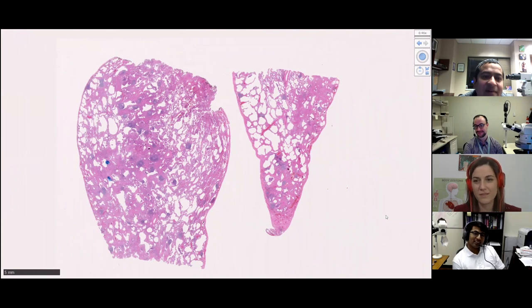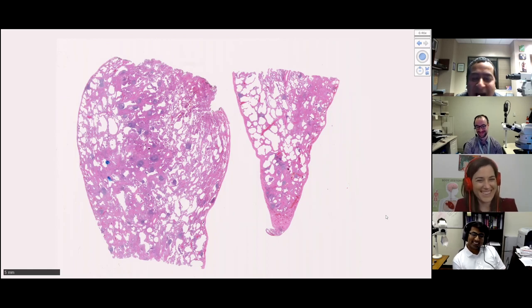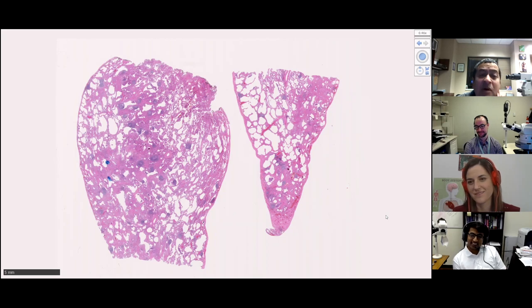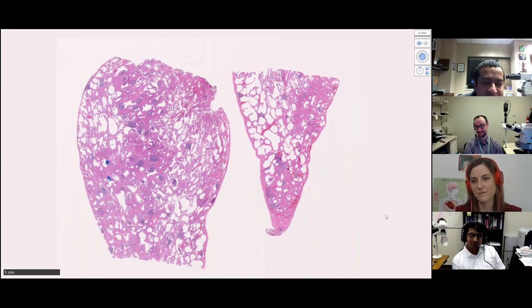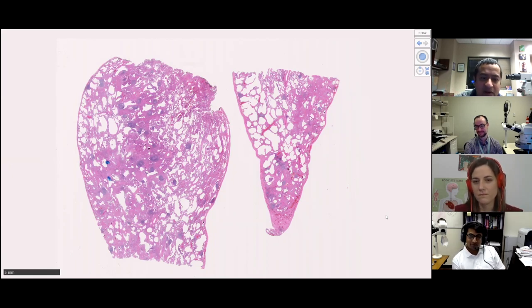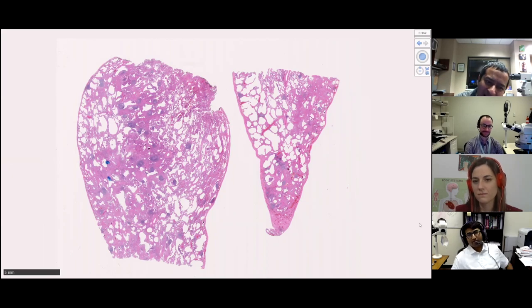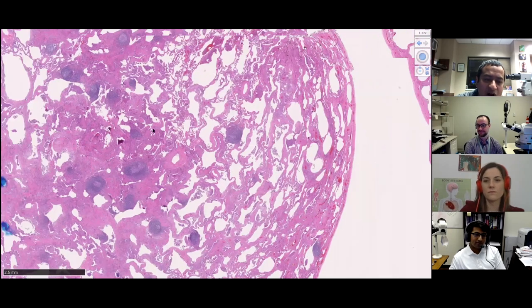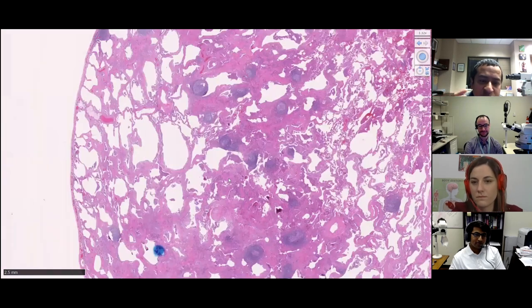Not UIP. Not UIP. Complete consensus between three - absolutely not UIP. This is almost diffuse. This brings up a very interesting point about NSIP that people ask: how much spared lung can you have? How diffuse does it need to be? Can you have a little bit of spared lung? Usually I think you really shouldn't have much spared lung, but a little bit of variation in thickening is acceptable. In the subpleural areas it gets slightly less, and slightly more in the middle.